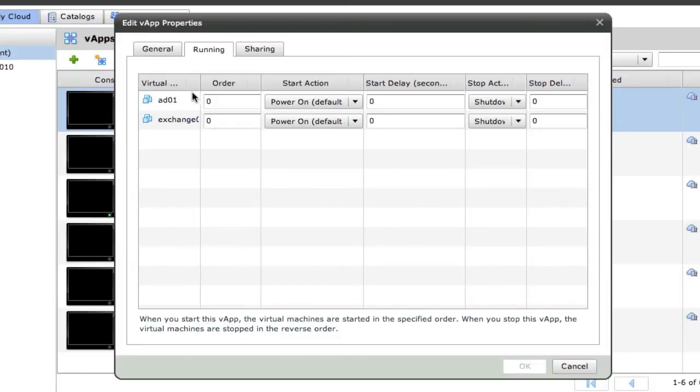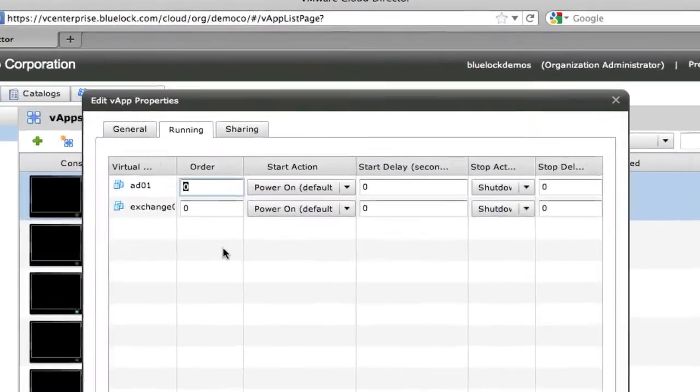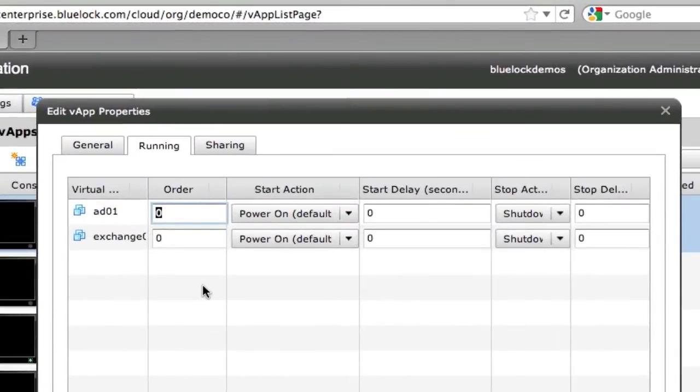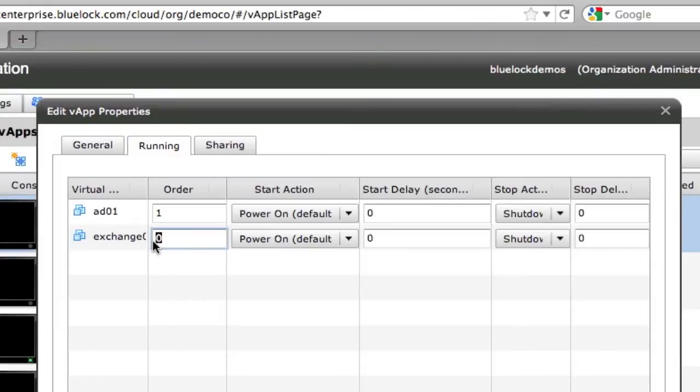So we have this idea of boot order in here. So I can set my boot order for my Active Directory server to be boot first and then Exchange to boot second.